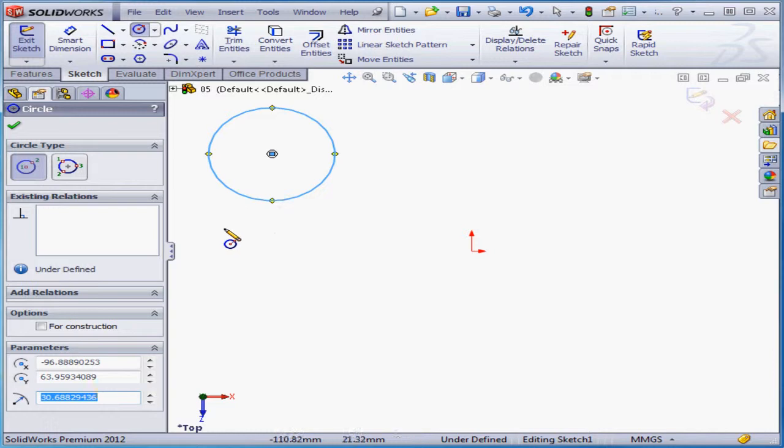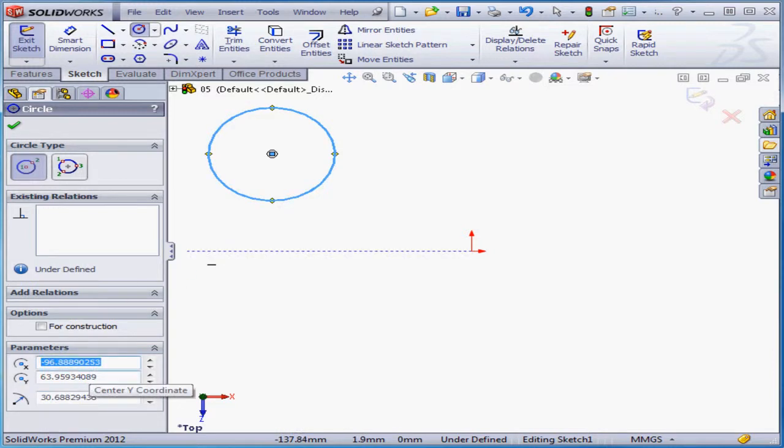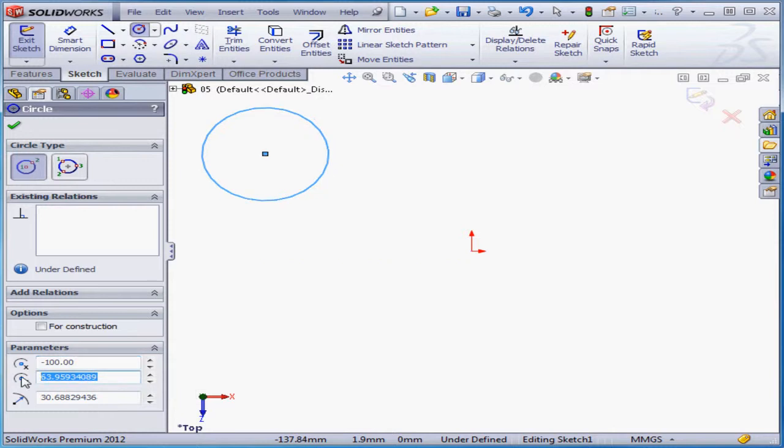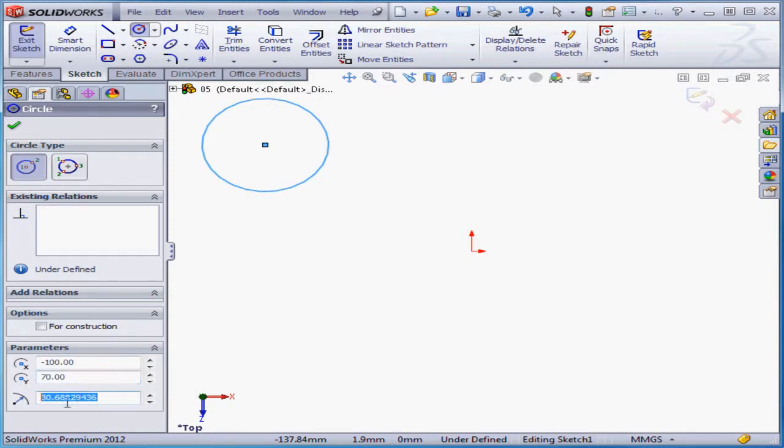In the Property Manager, under Parameters, we can adjust the X and Y coordinates of the circle's center, as well as the length of the radius. Pressing the Tab key will register any input you've made in a field.